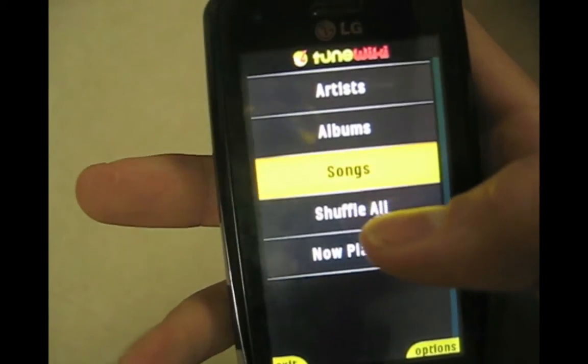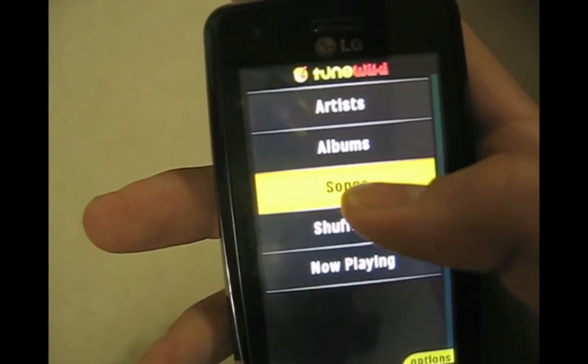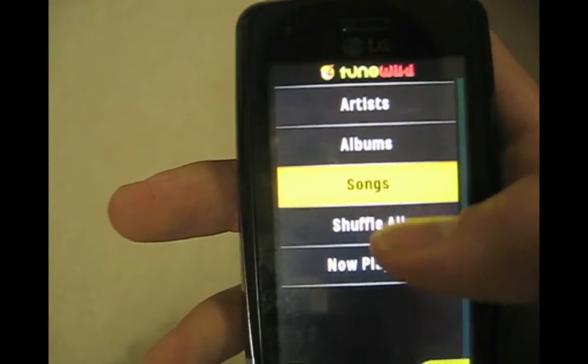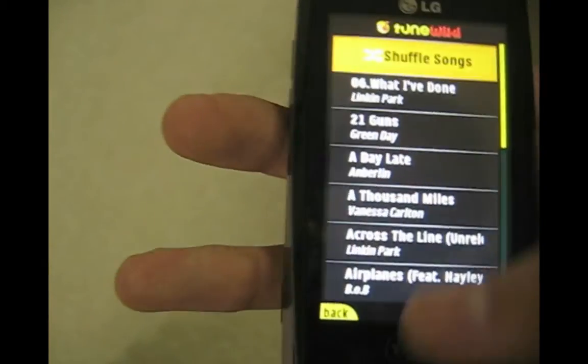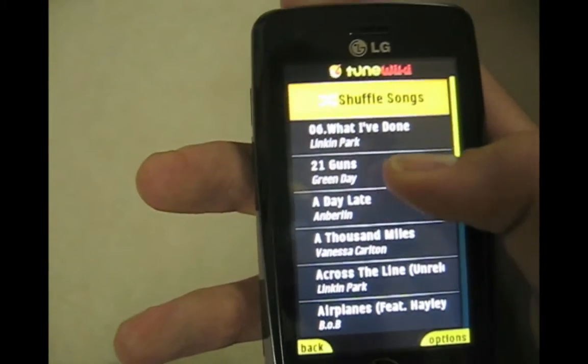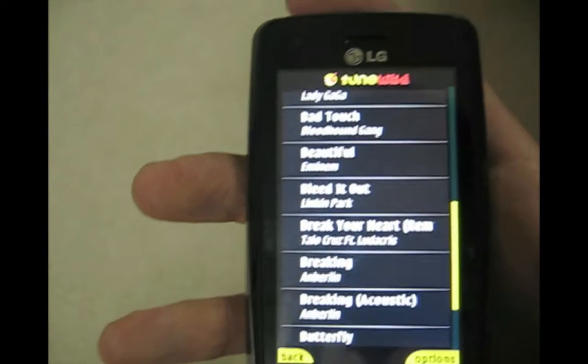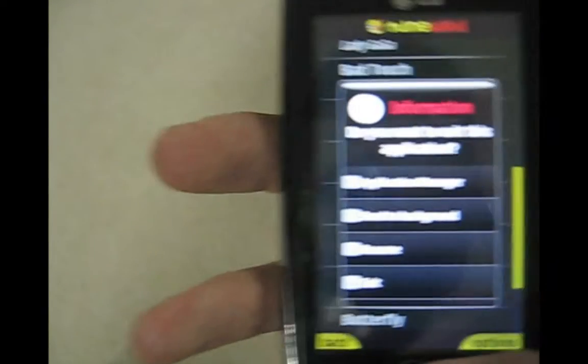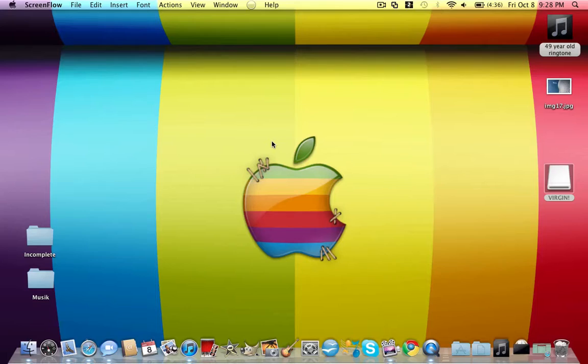This one can basically use any Java-based app. This is a third party, it is not allowed by Virgin Mobile, so you can consider yourself a badass.